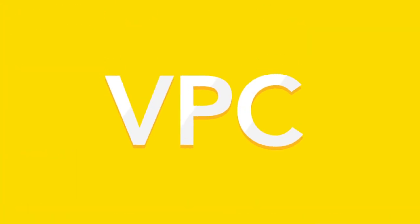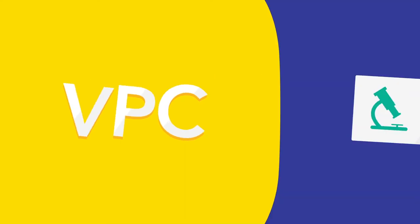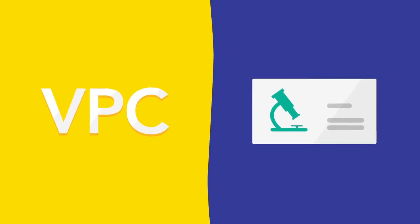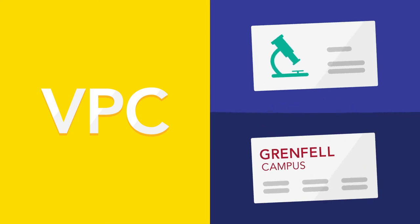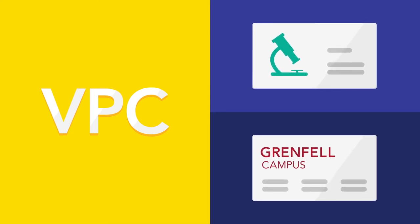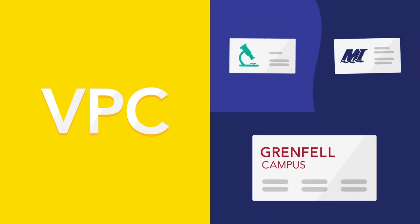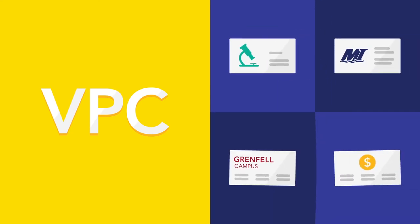The senior leadership team of the university is the vice president's council. This team is chaired by the provost and includes the vice president research, vice president Grenfell campus, vice president Marine Institute, and vice president administration and finance.